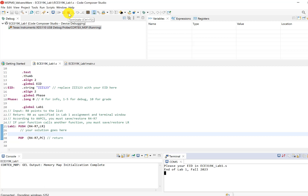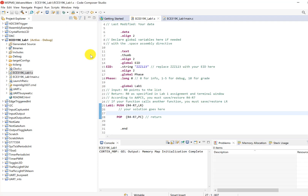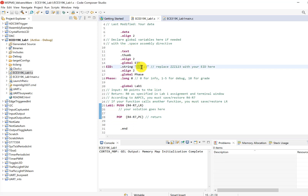That button is to suspend; this one is to terminate. Your job throughout the first couple of labs is to learn how to debug — there are a lot of buttons. But now I just want to make sure your installation is proper. We're going to do one more thing — I'm going to make up an EID.